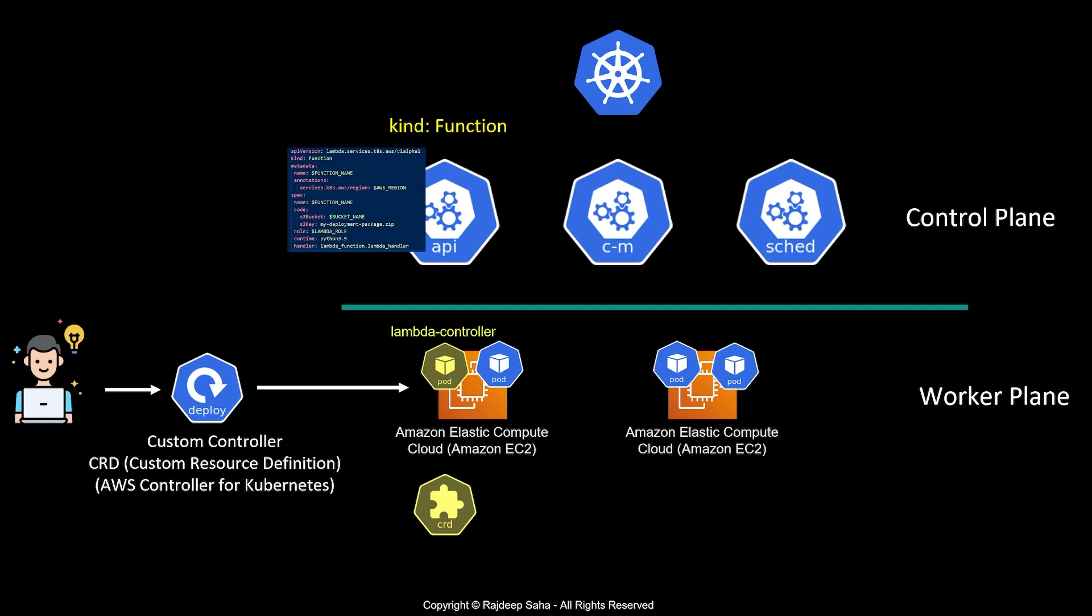You need to write some code to tell Kubernetes what to do and how to do it. For ACK or AWS Controller for Kubernetes, AWS provides the code, so you don't need to do anything—you just run this deployment and it's done.